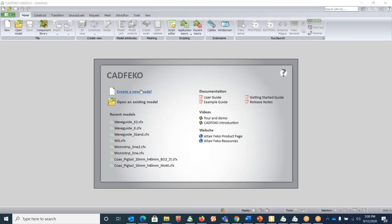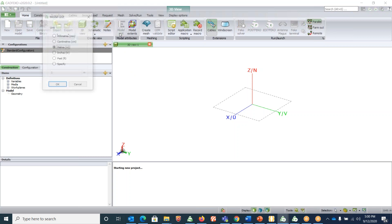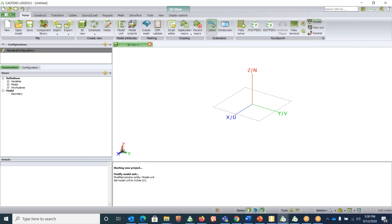Click on create a new model. First thing first, let's set the units to inches. Go under model attributes, model unit, change it to inches, click OK.